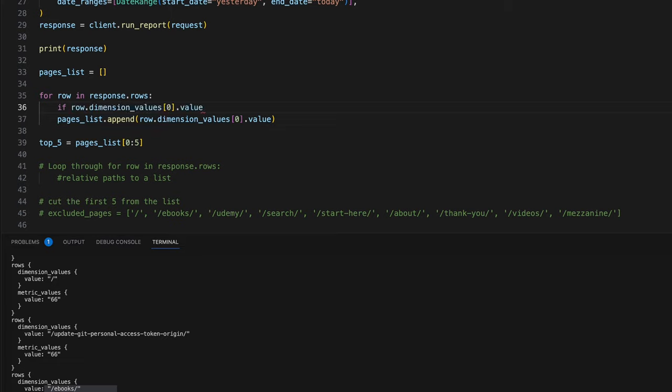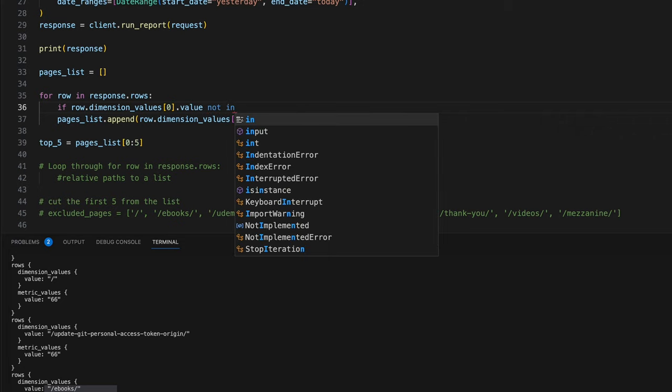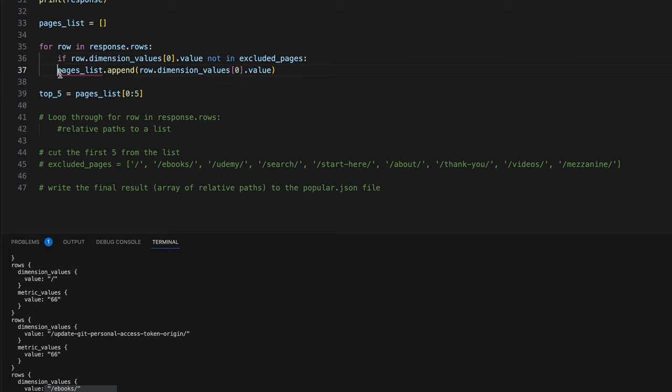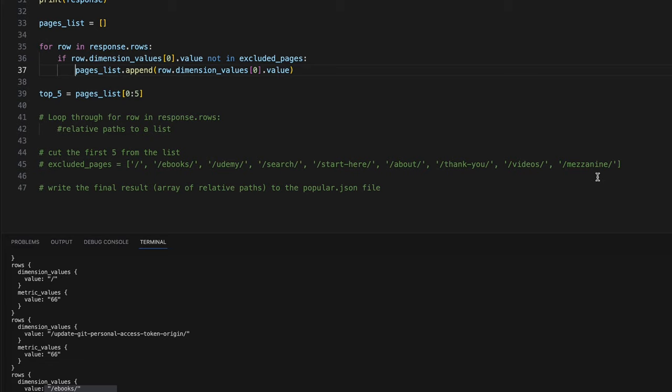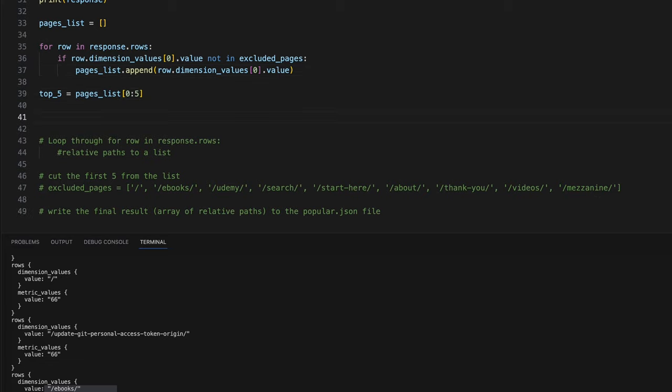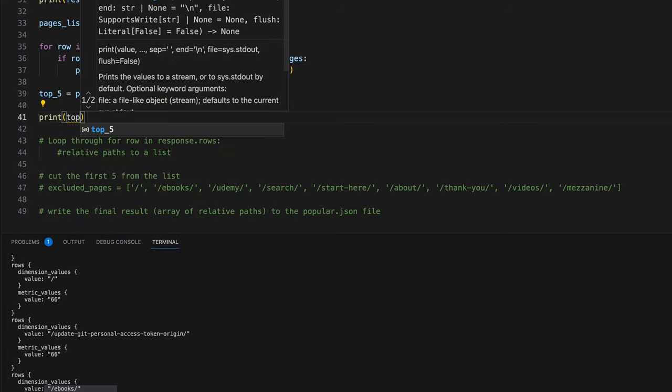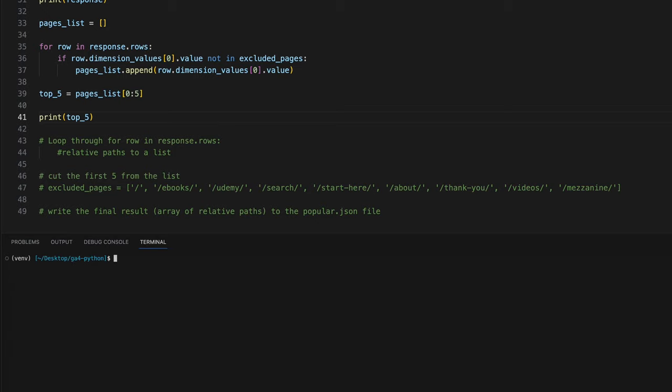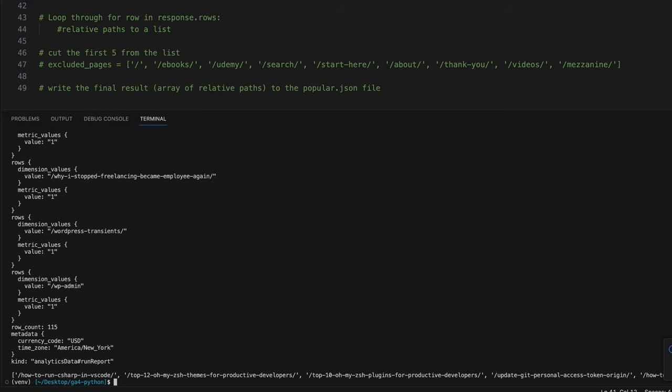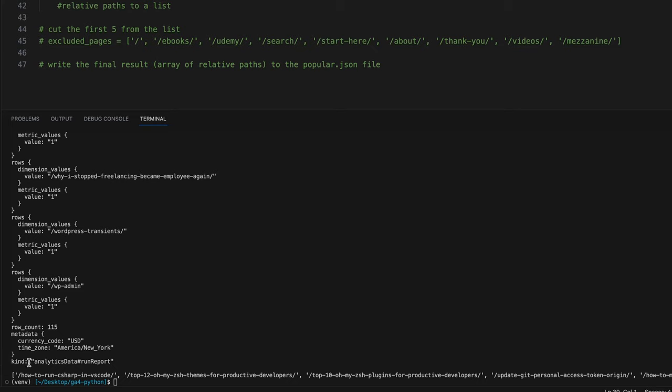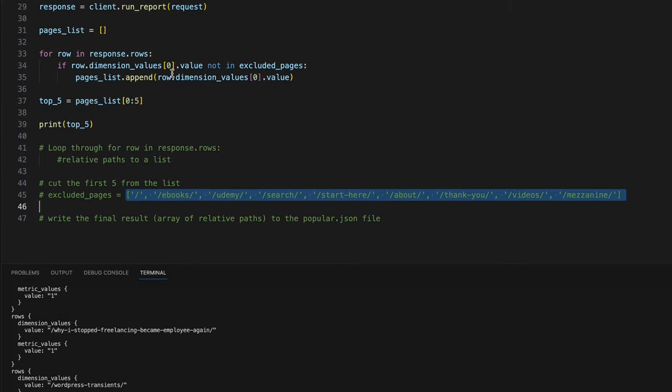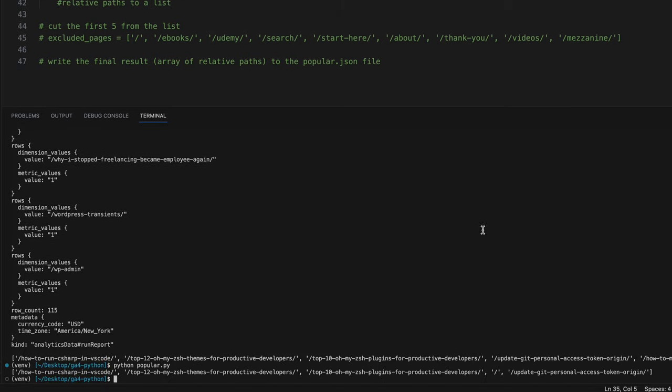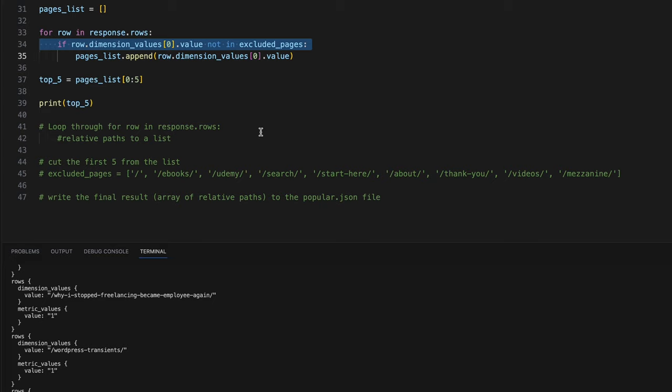For row in response.rows, grab this value. If this relative path is not in excluded pages, then only append to the list. This is going to weed out the slash, the eBooks, the Udemy, the search - all the pages we don't want to include. This may grow, I may need to add more if they get popular. Let's print out the top five and see what happens. We didn't stop this print up here, so we got a bunch of extra stuff. But if we look at what actually printed, here is one, two, three, four, five posts, and none of them are in the excluded pages. Let's take this out and see if any excluded pages come up. There's my homepage slash. So the excluded pages works.